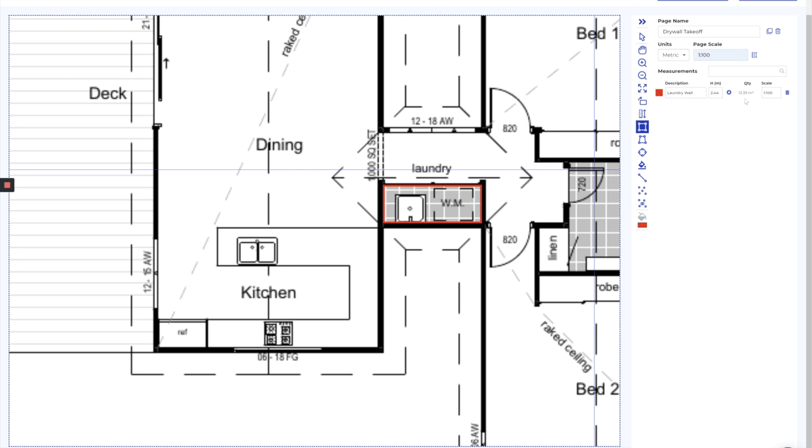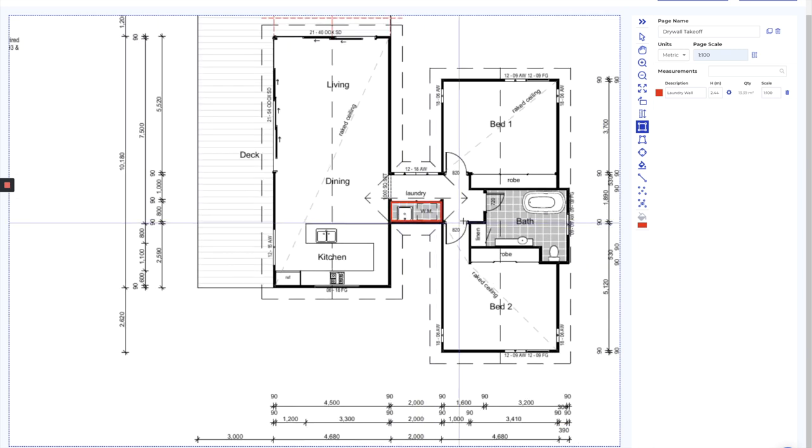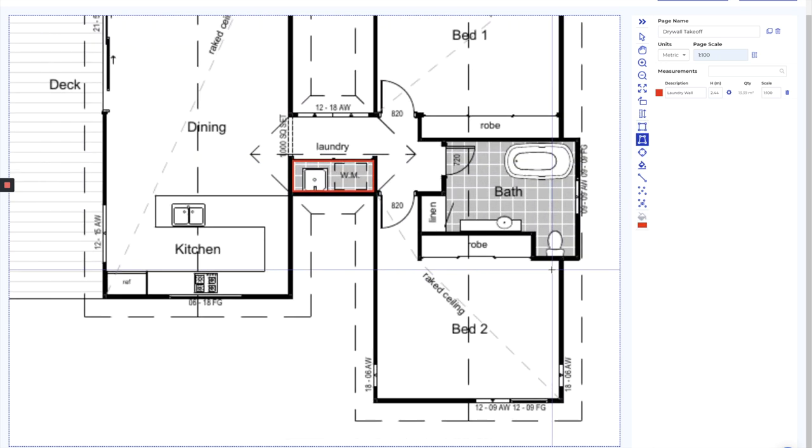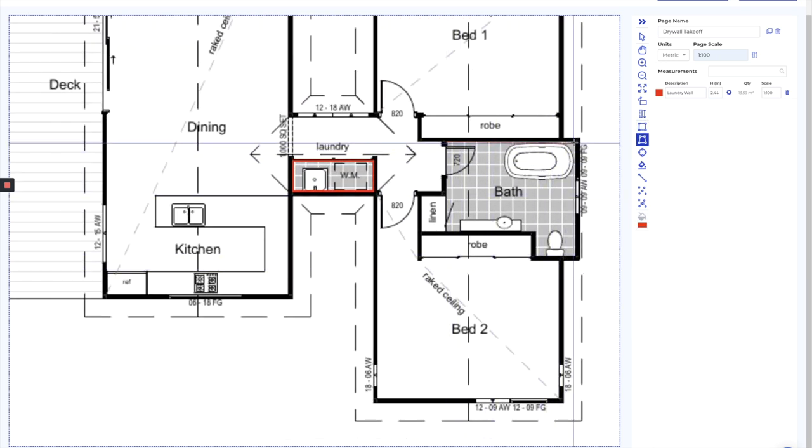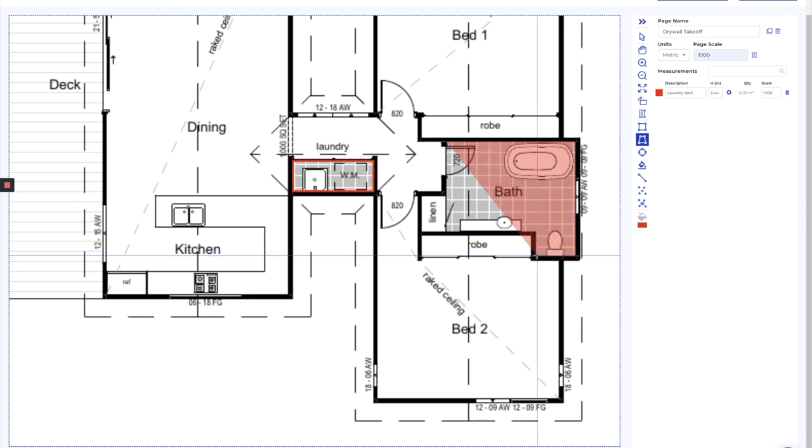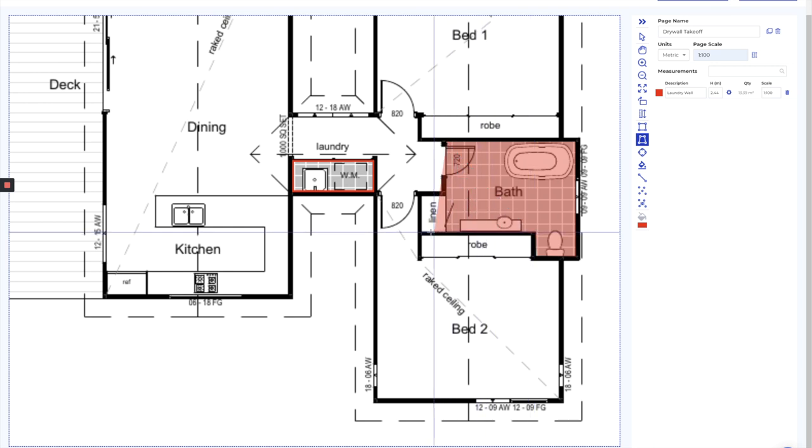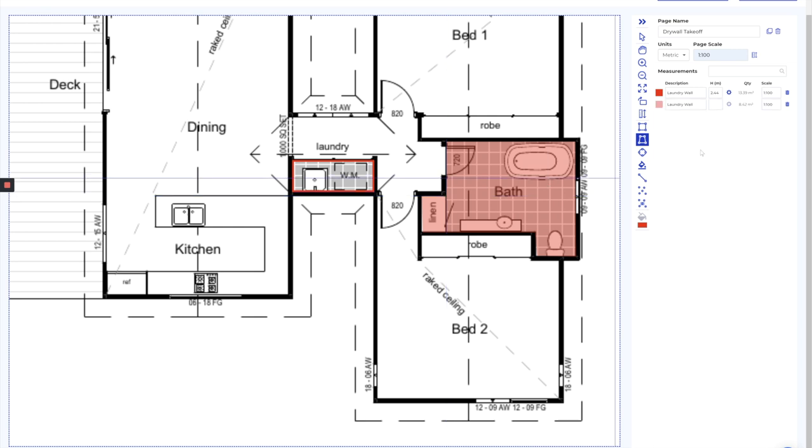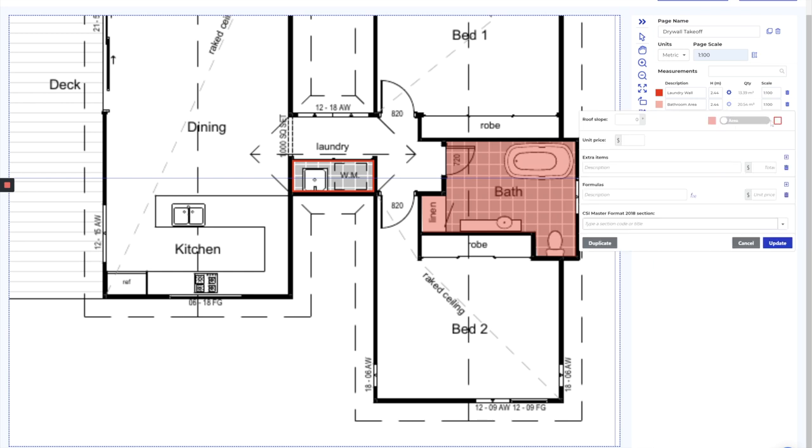The next thing I want to do is I'll keep the same color. I'll go and measure the bathroom area. I'm going to use a similar tool, but this I'm going to use a polygon. I'm just going to measure around each corner, clicking on each corner and running right through, double clicking to finish. And now I've got the bathroom area. Again, this is 2.44 and I want the perimeter only.